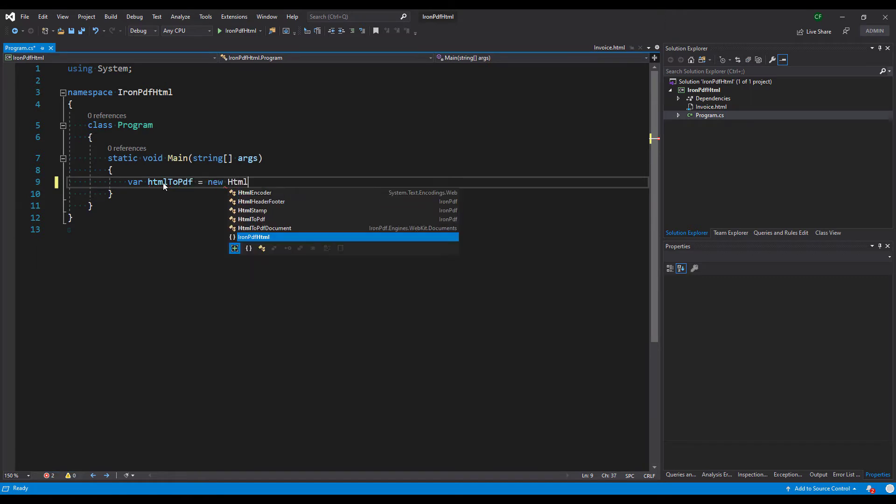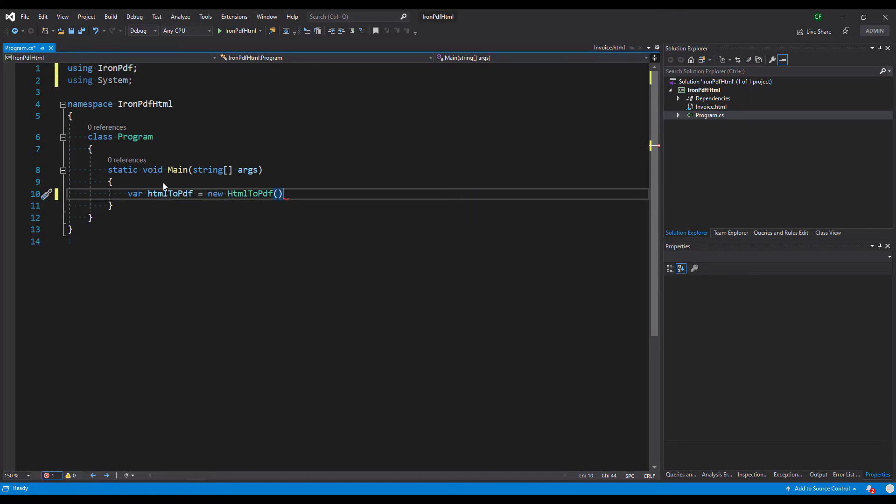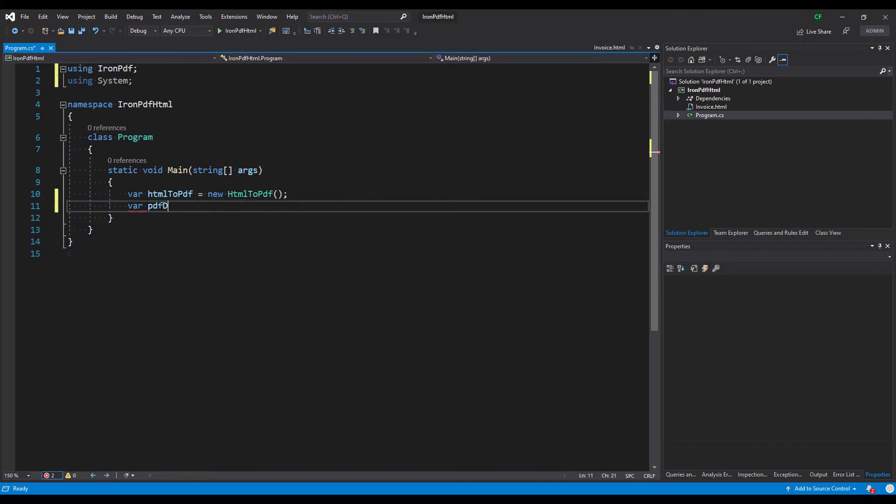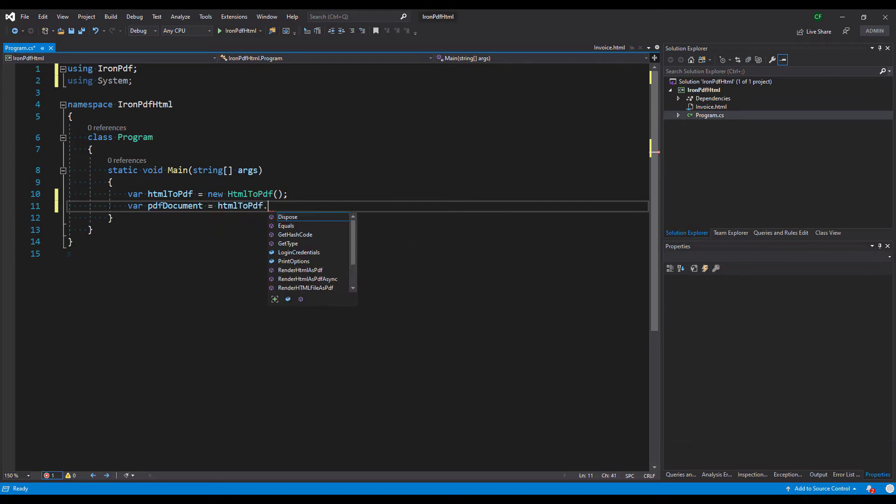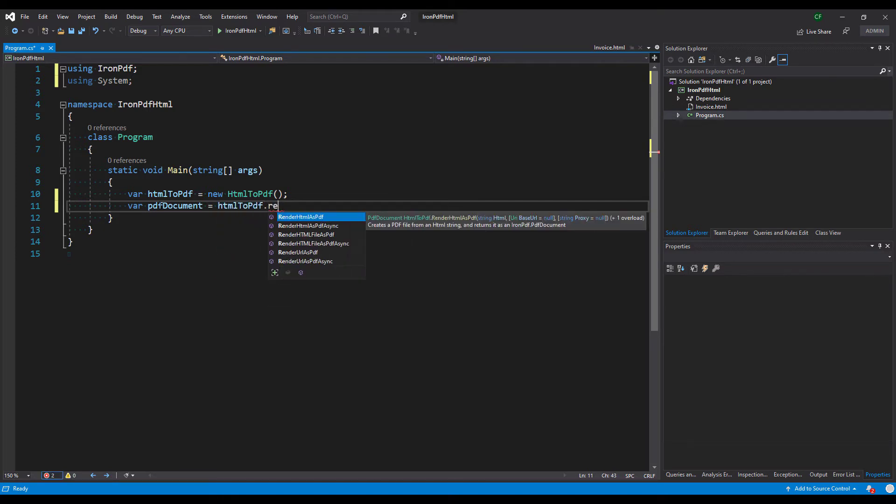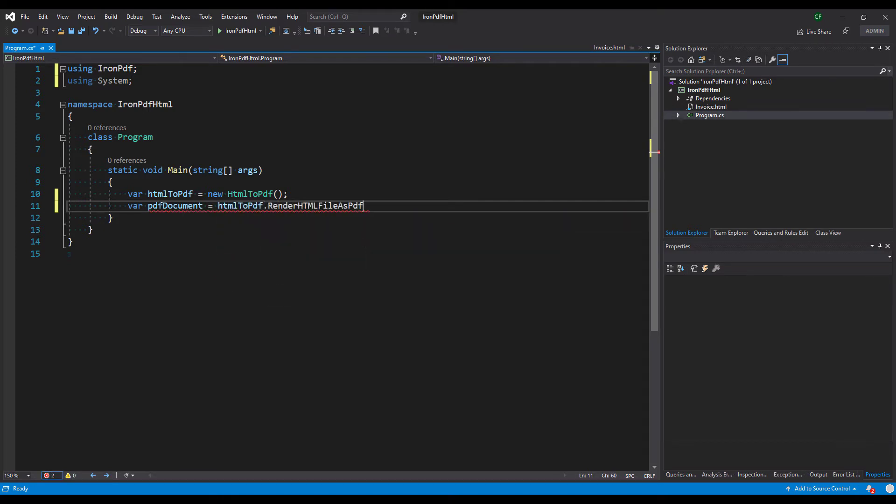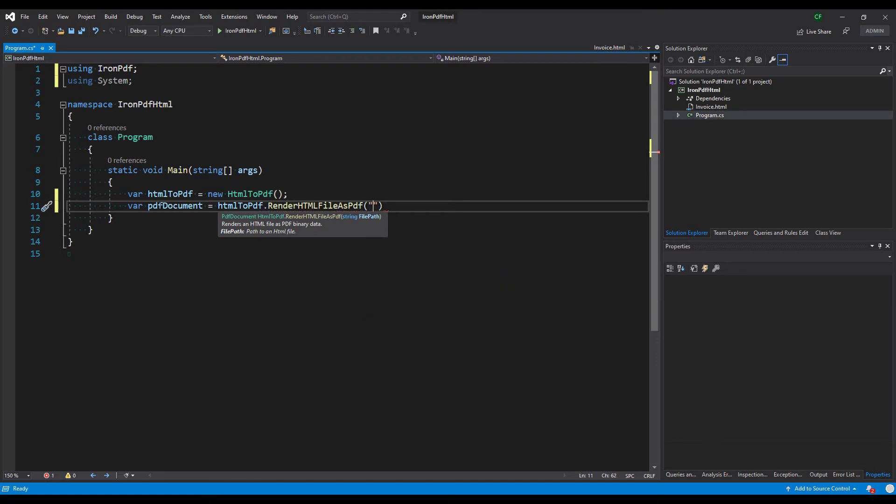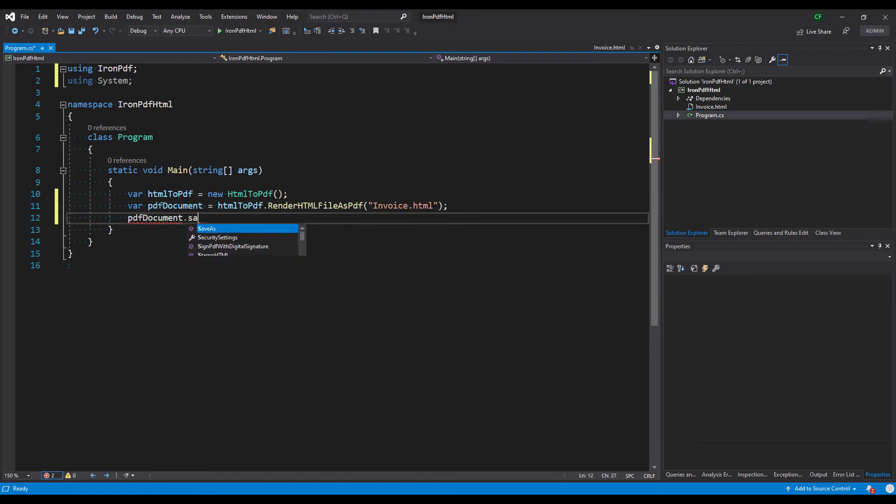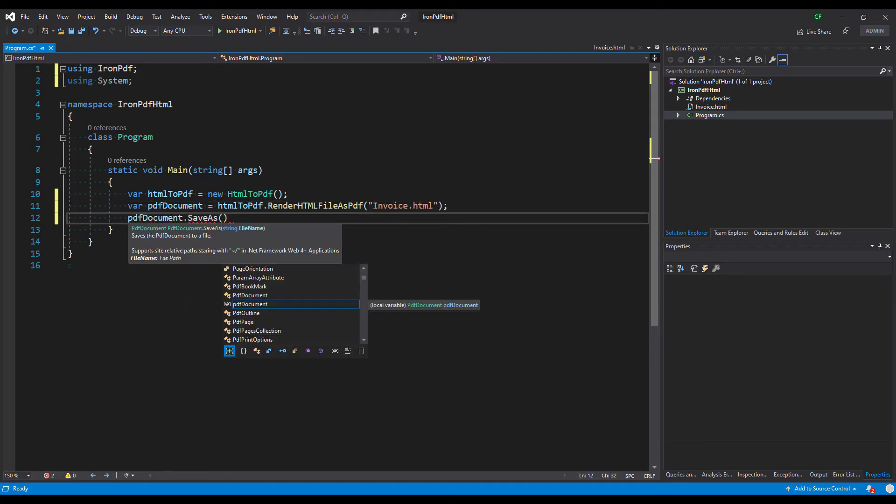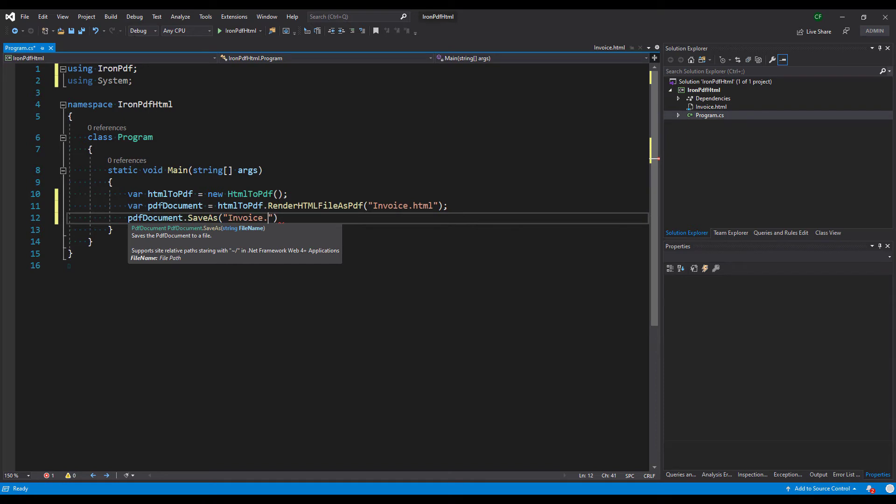We create a new HTML to PDF object. We call render HTML file as PDF. Save as renders the input HTML as a PDF document.